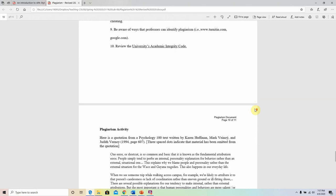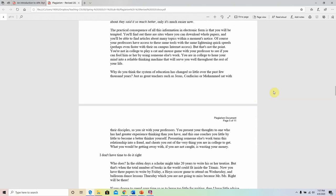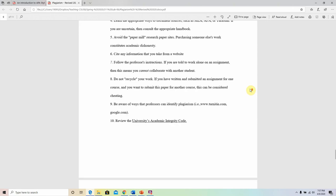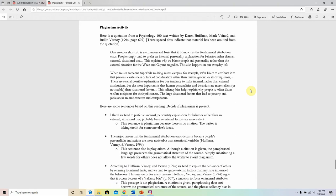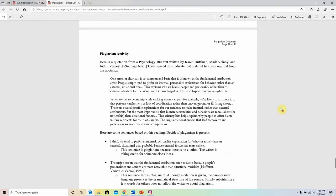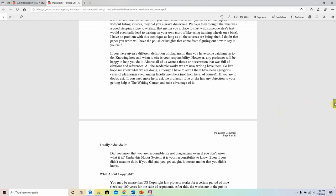I'm going to give you some time to go through the plagiarism document and look at the examples of do's and don'ts. For next time, be ready for our first class activity — this will be graded. So make sure you read the document in its entirety and be ready for the plagiarism activity that will be done on Thursday and due on Thursday as well.